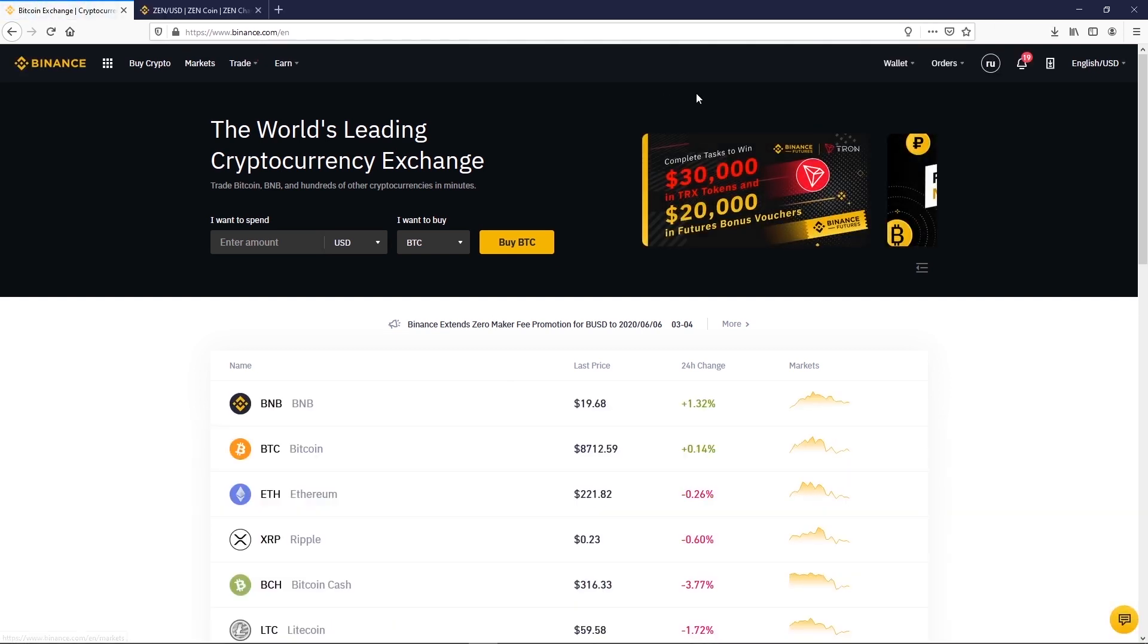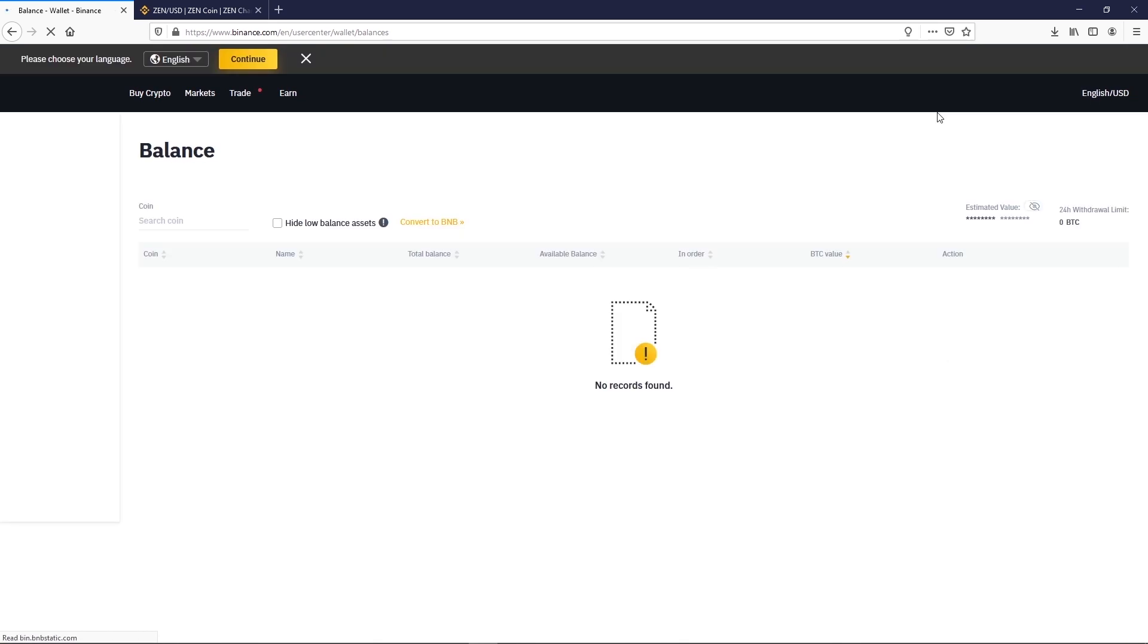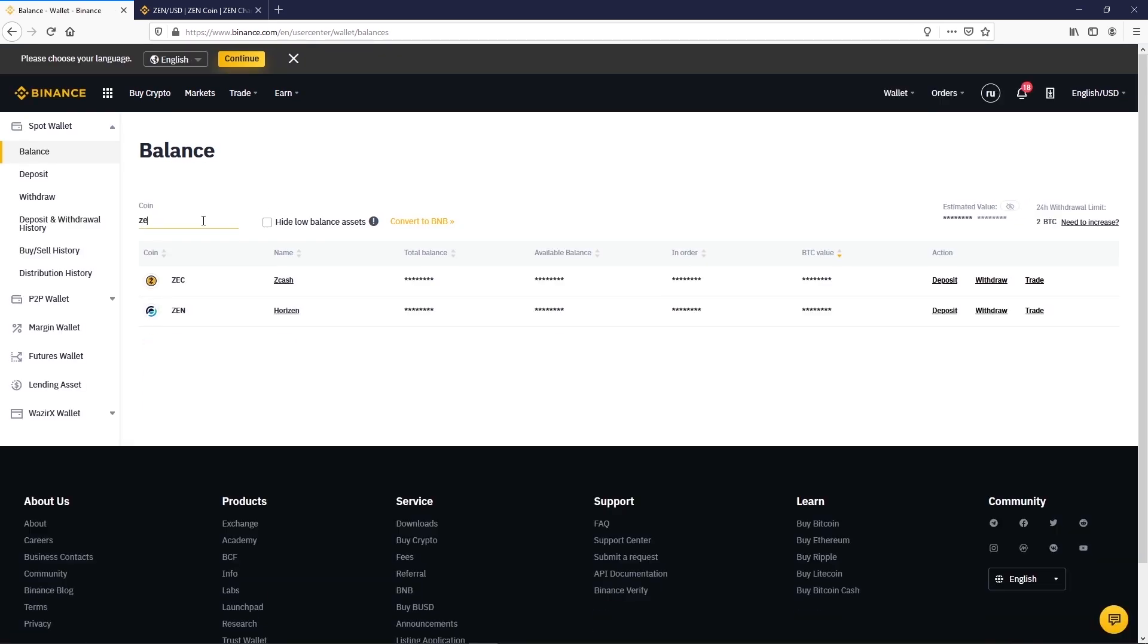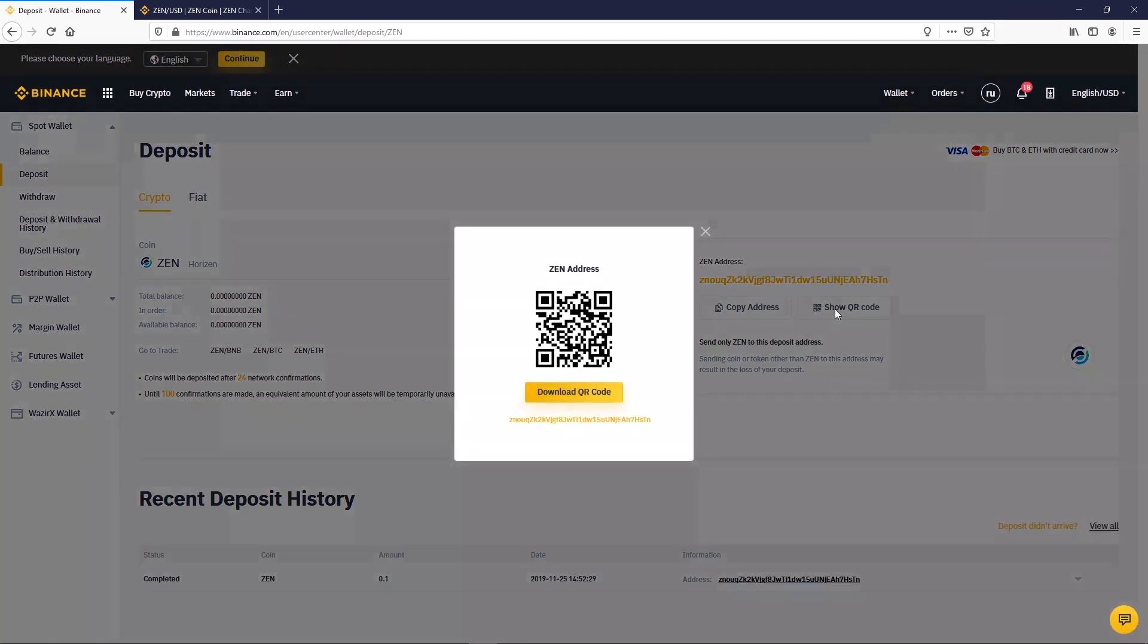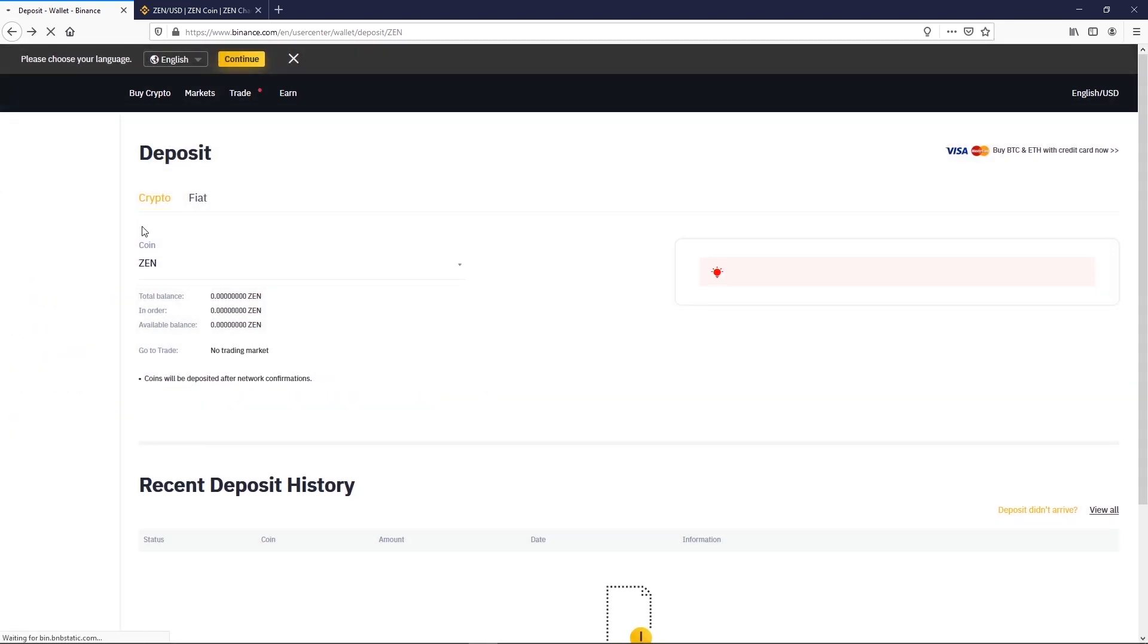Go to Wallet. Choose Zen. Click on Deposit to get your public address. In this example we use a QR code to send some Zen with another wallet. We don't show this process on screen but you can find additional tutorials online. We send 5 Zen to this Binance wallet.